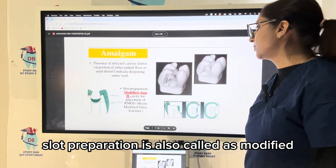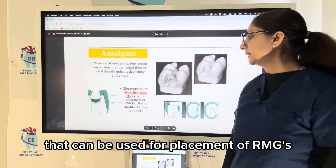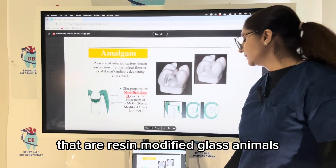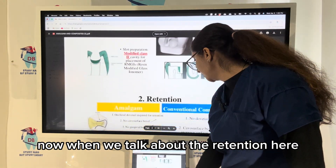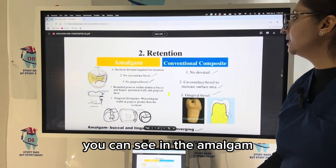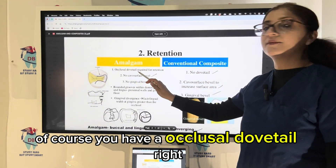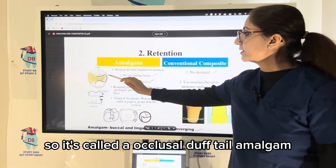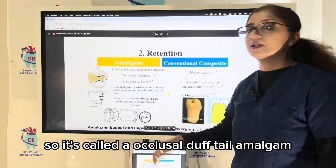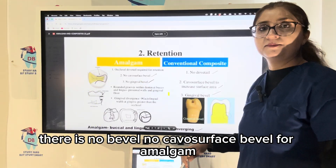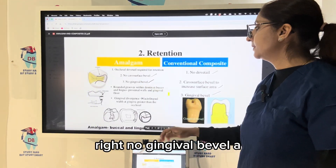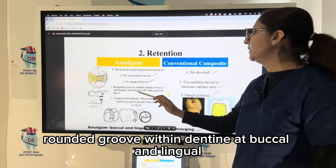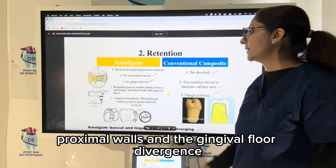Slot preparation, also called modified class 2 cavity preparation, can be used for placement of RMGIs — resin-modified glass ionomers. When we talk about retention for class 2, in amalgam you have an occlusal dovetail. There is no cavosurface bevel for amalgam and no gingival bevel. A rounded groove within dentine at buccal and linguo-proximal walls and the gingival floor is given.